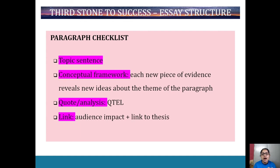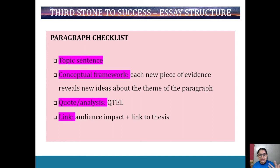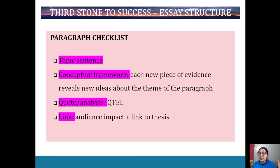Paragraph checklist: you want a topic sentence first — that tells me what this paragraph is about, what human experience you're discussing, and how it links back to the question. Linking back to the question is very important. Sometimes we get so focused on getting our points and quotes across that we forget the linking part. Please make sure you link back to the question — that's super important. The first time you write an essay you may not have it at the forefront of your mind, which is why I'm highlighting it here.